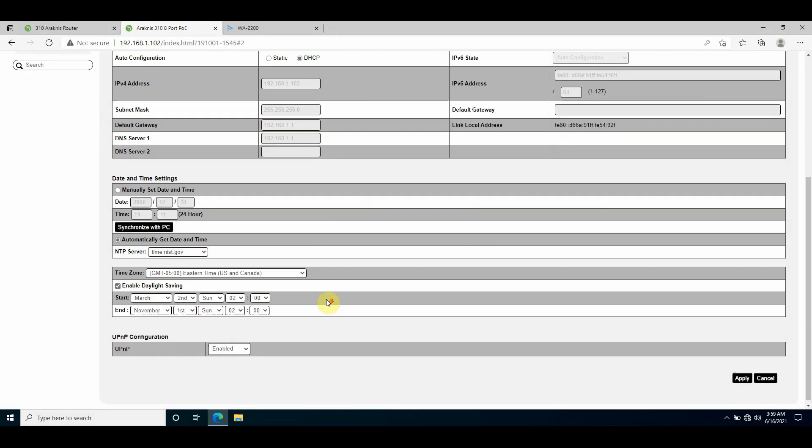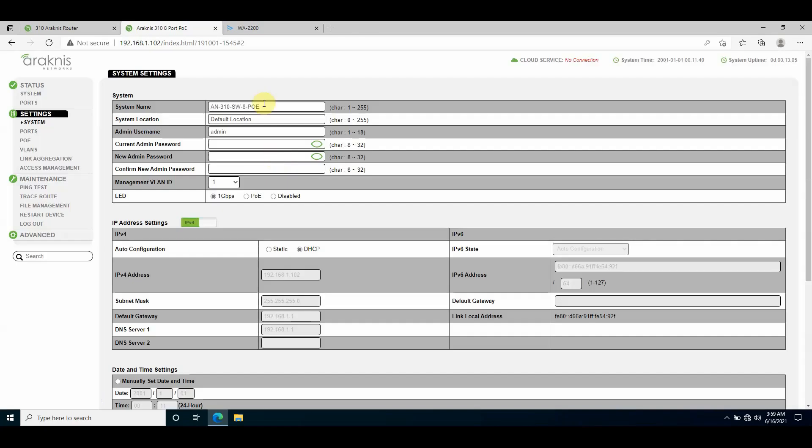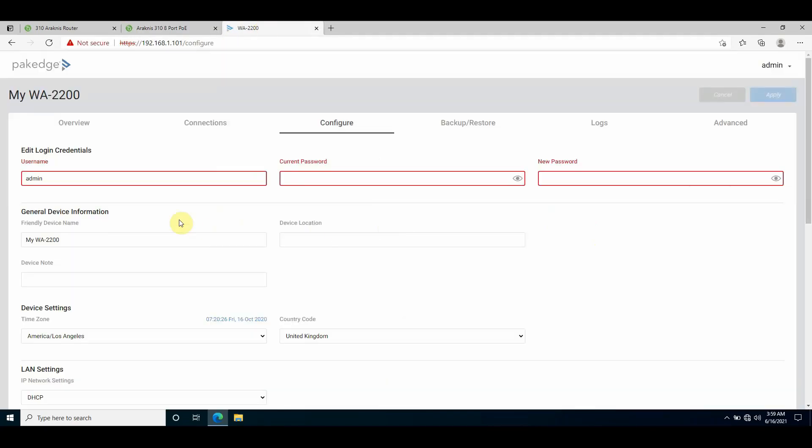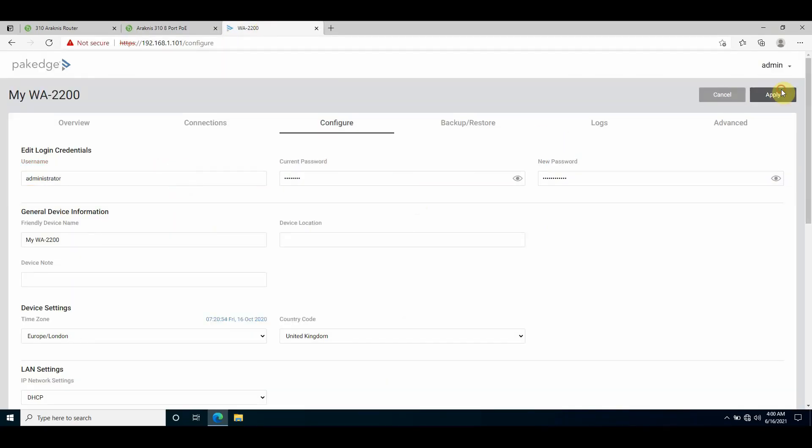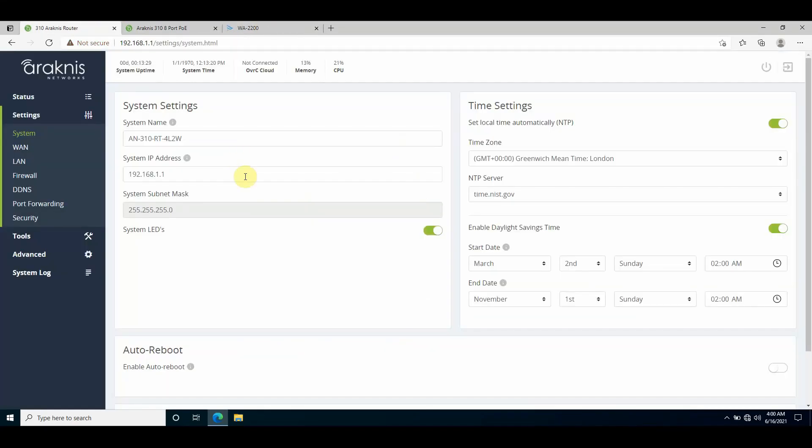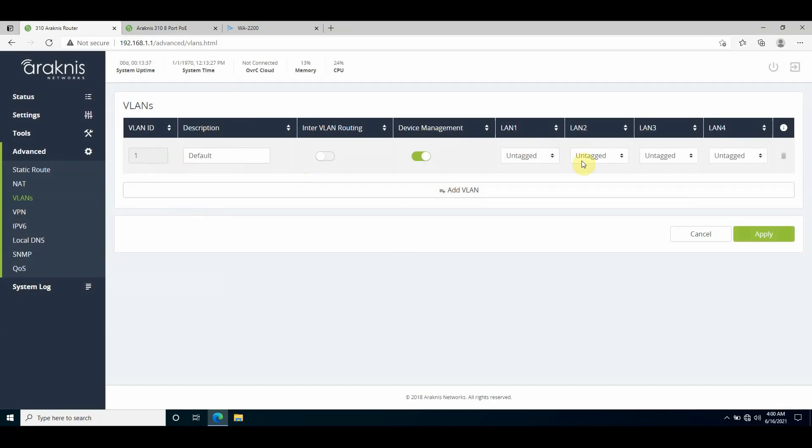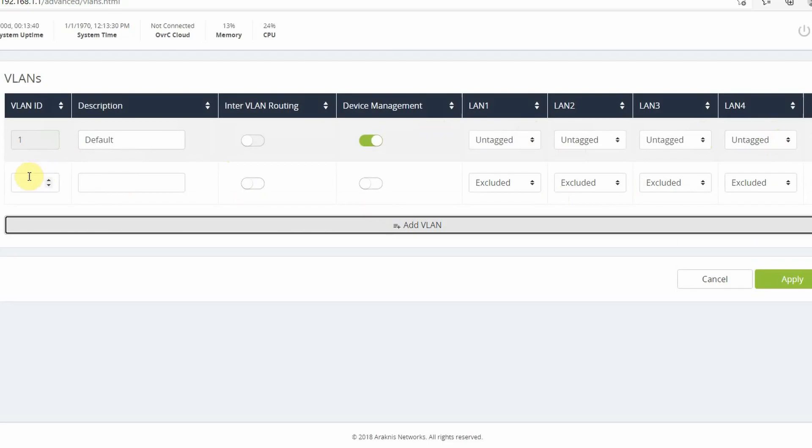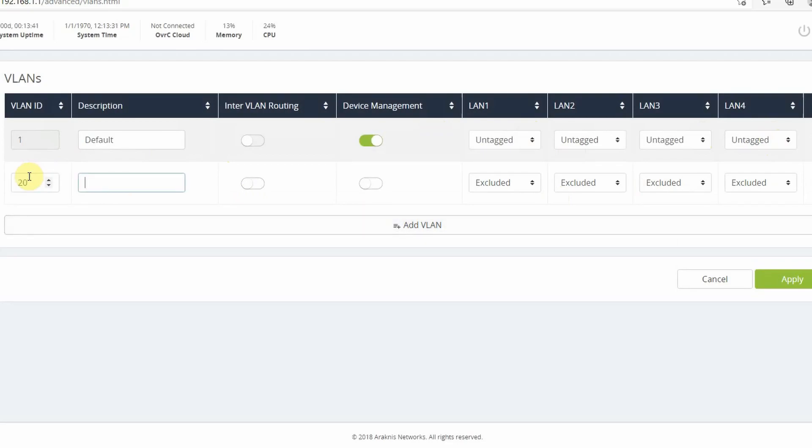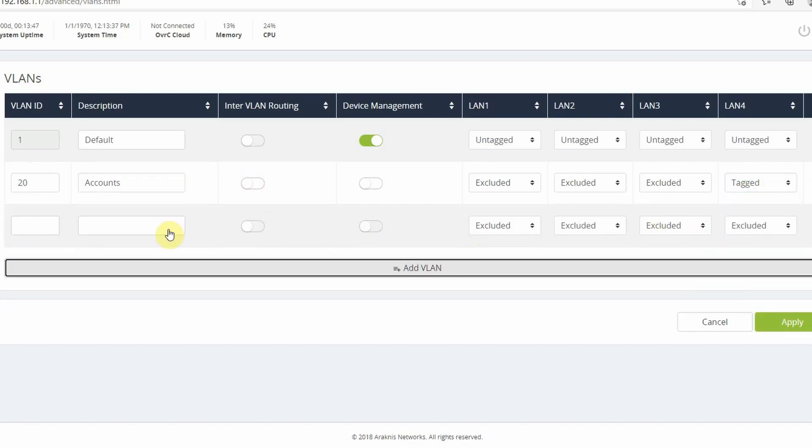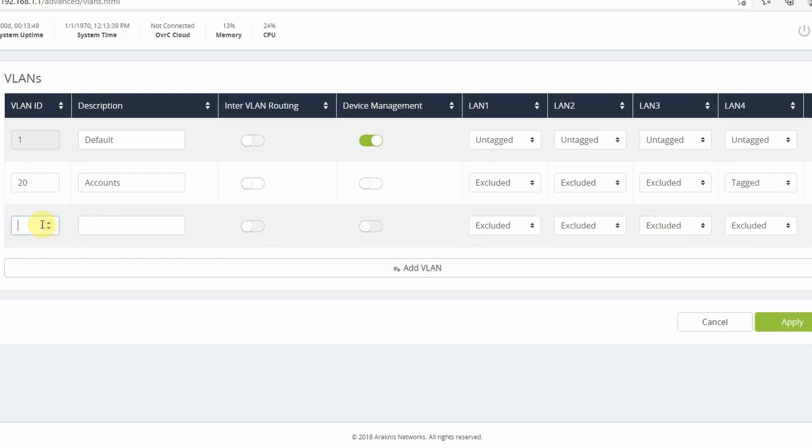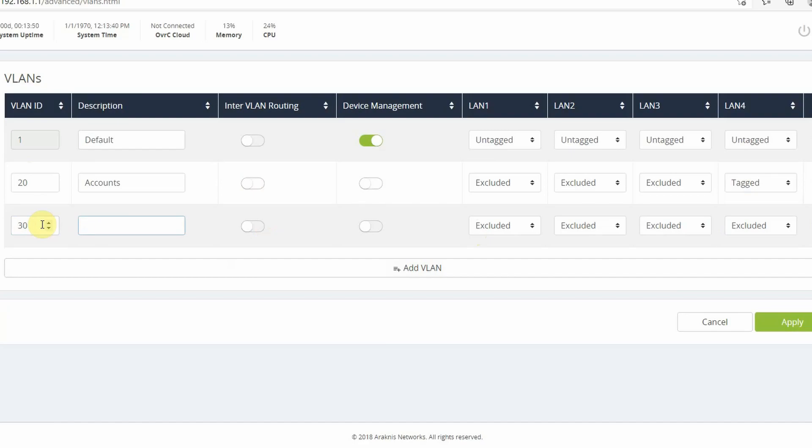First, let's create the VLAN in the router. In the router I'll go to Advanced and VLANs. VLAN 1 is by default the untagged management LAN. I have the option to add VLAN, so I'll add a couple. I'll create VLAN 20 and VLAN 30 and I'll call those Accounts and HR respectively.